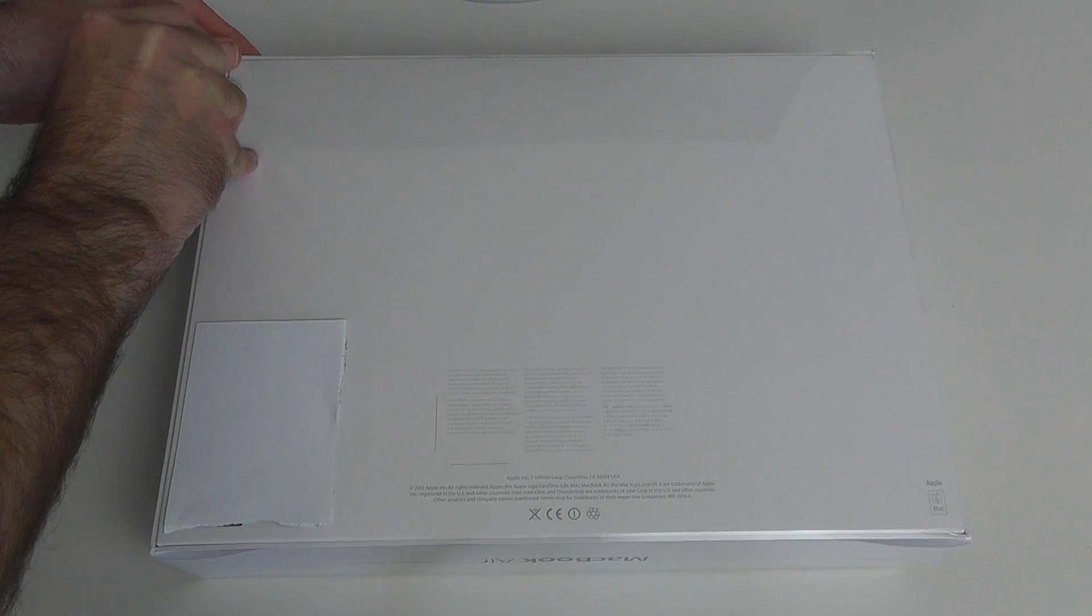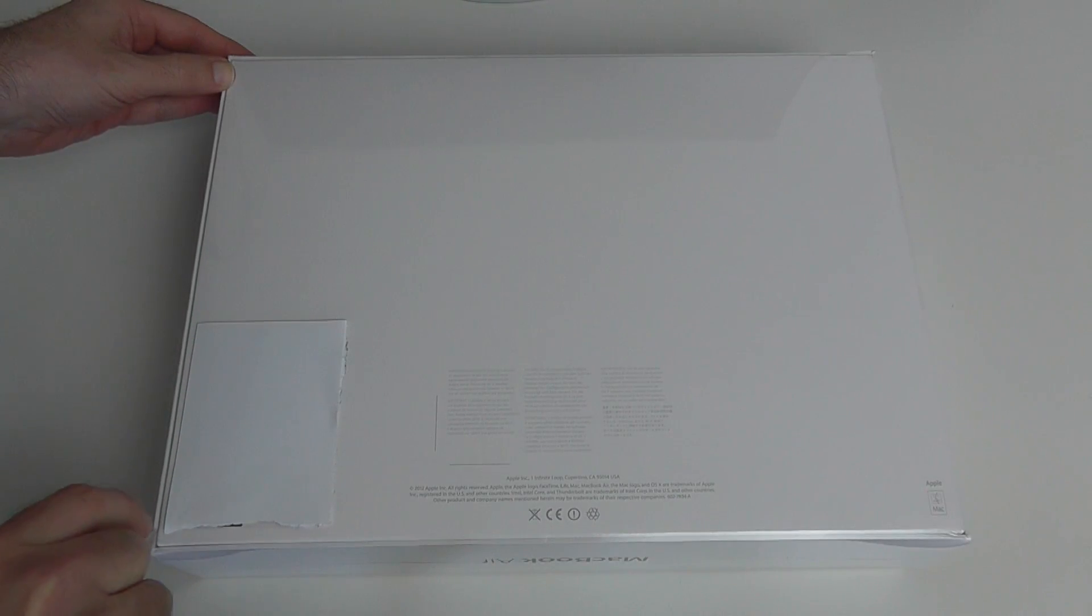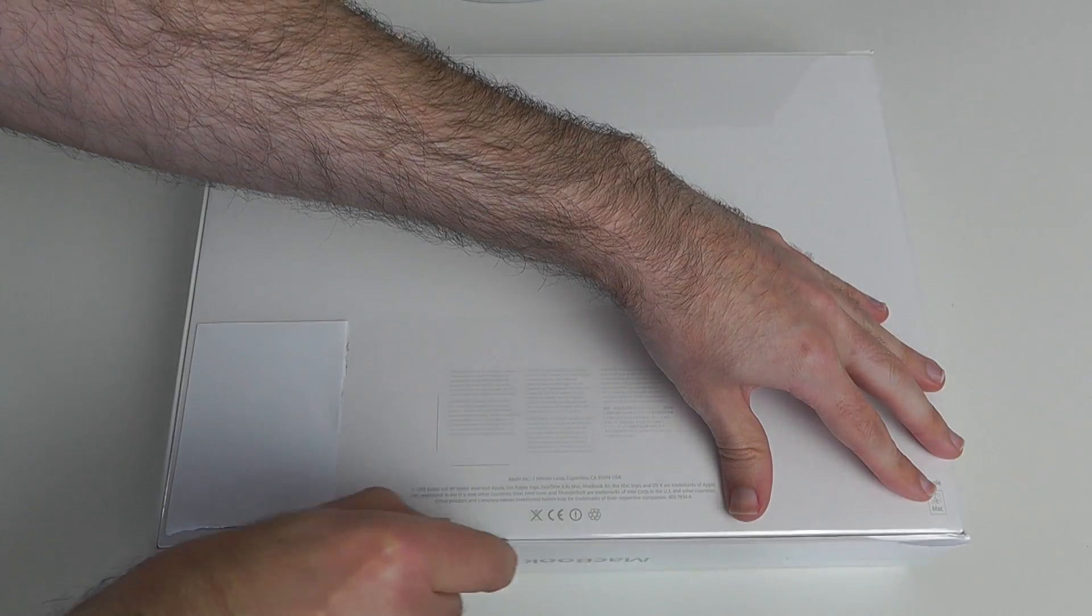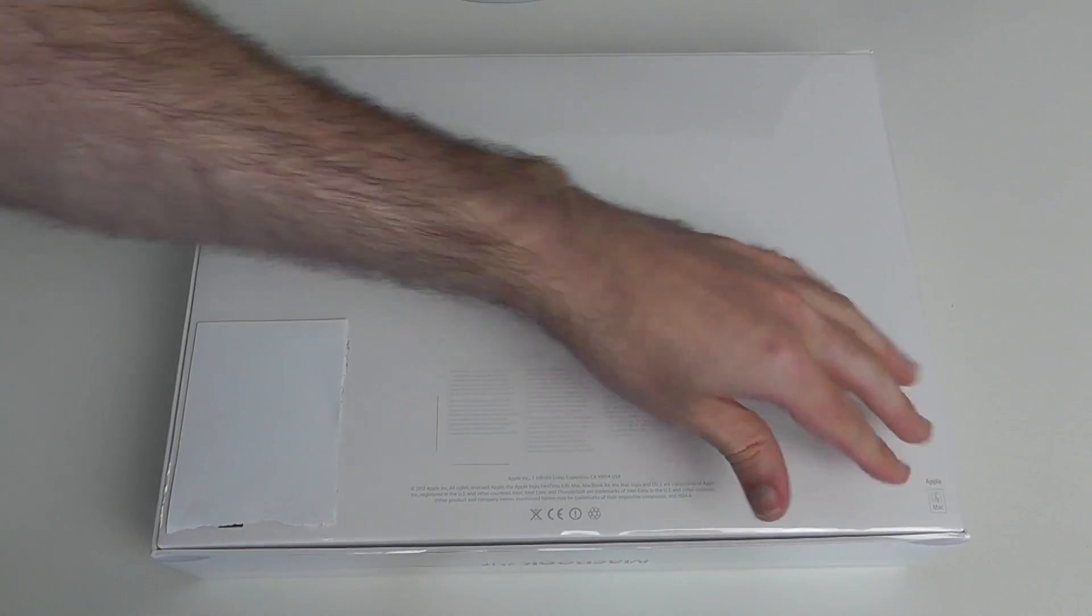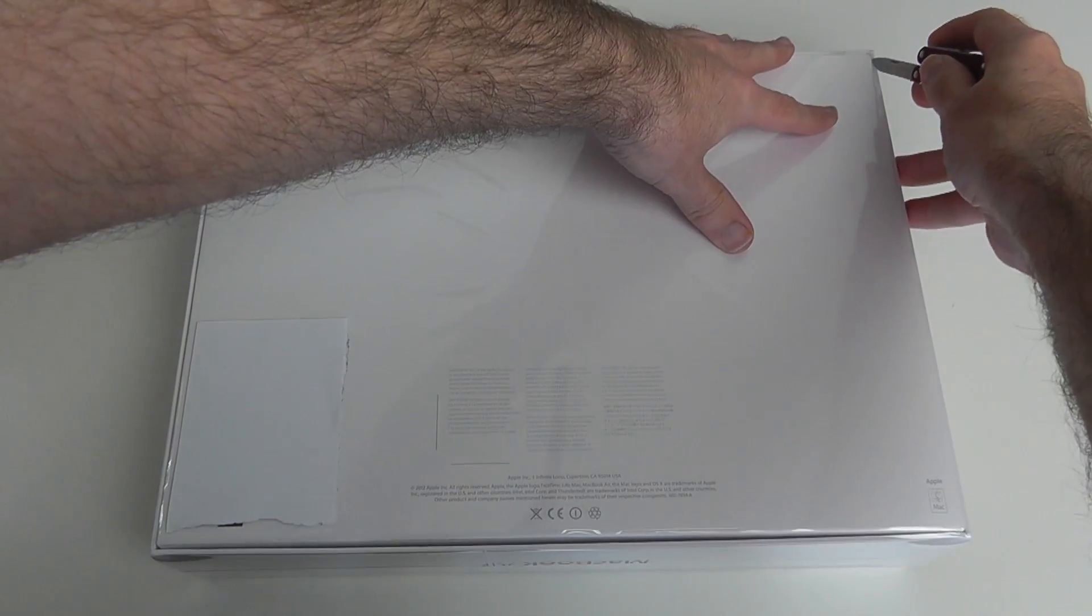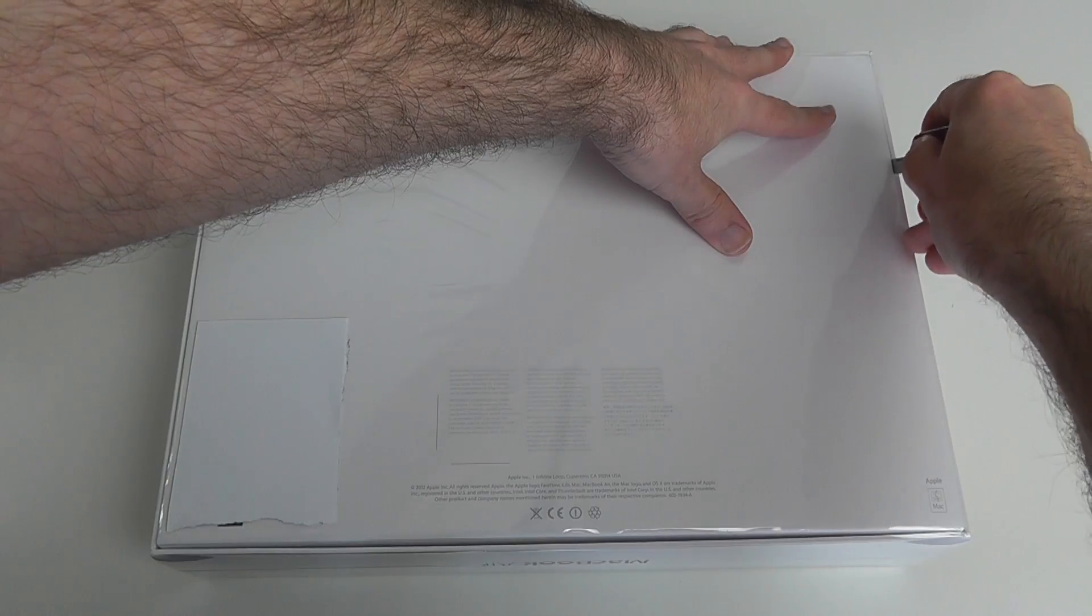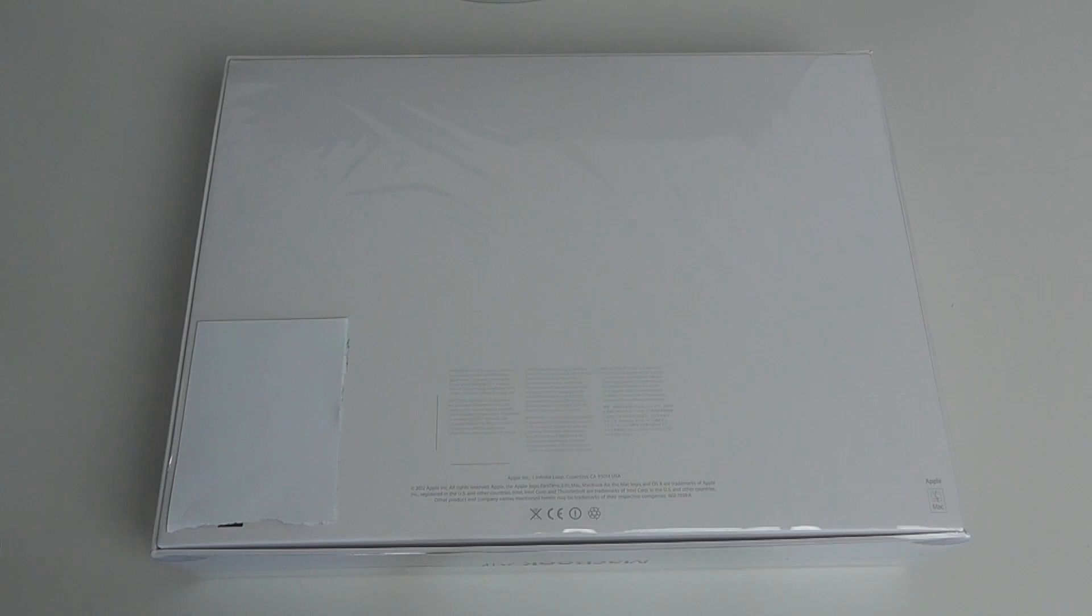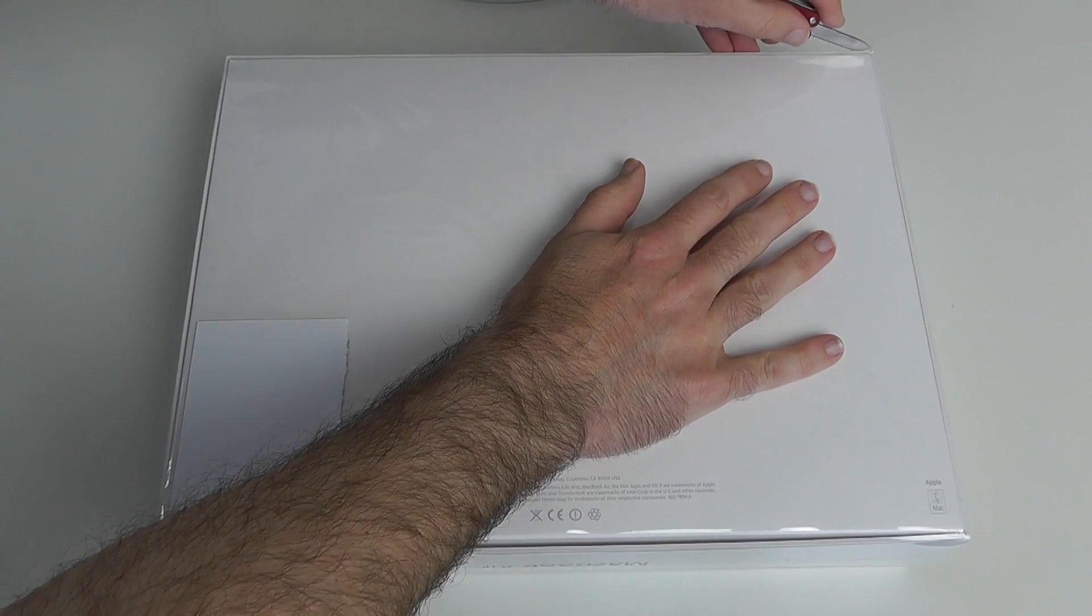The MacBook Air has been upgraded to the new Ivy Bridge processors, so very excited to do a speed test which I'll be bringing you in a future video. This particular one, because it's had those upgrades to the 2 gigahertz Intel Core i7 processor and also the 8 gigabytes of RAM up from the standard 4 gigabytes, has increased the cost of this machine to £1,449.